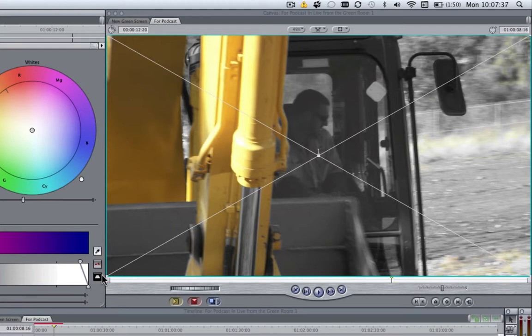So that's how easy it is to get the Sin City effect. It will work with any color, but it really needs to be a vivid color. Otherwise, you'll get mixed results. So have a play around with that.